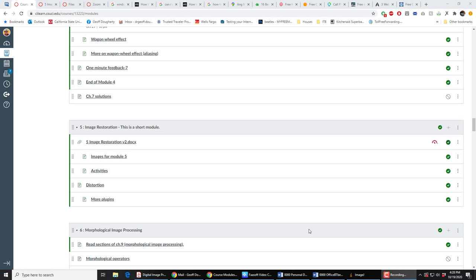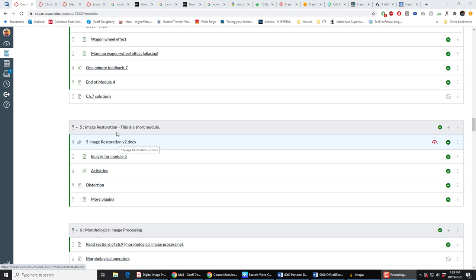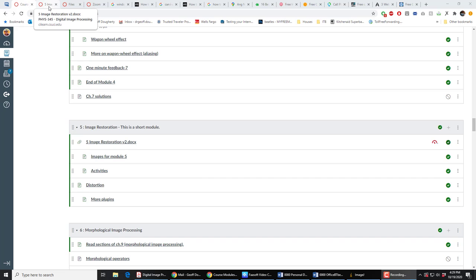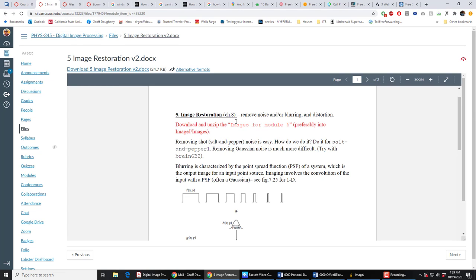We're looking at Module 5 on Image Restoration. I want you to download this material here and have a look at this document. Follow through this document as we go along. I want to introduce something called the Point Spread Function. The Point Spread Function of an imaging system describes how an imaging system blurs a point.